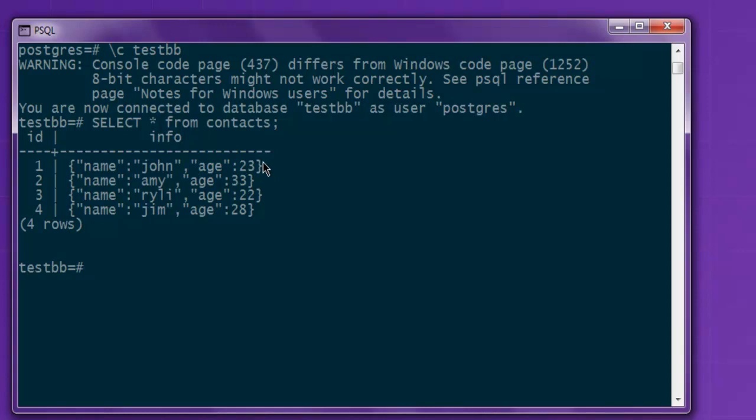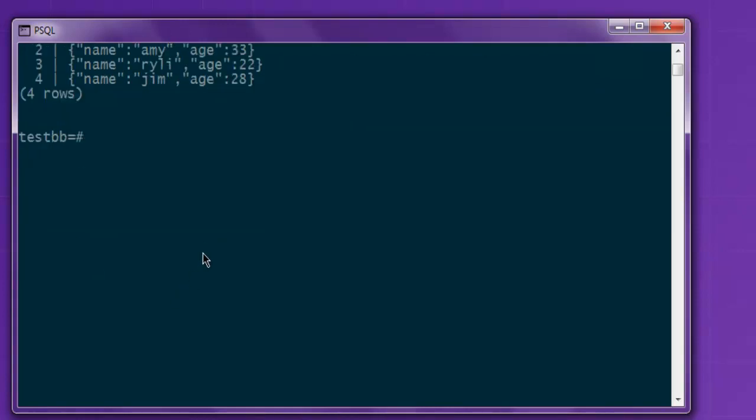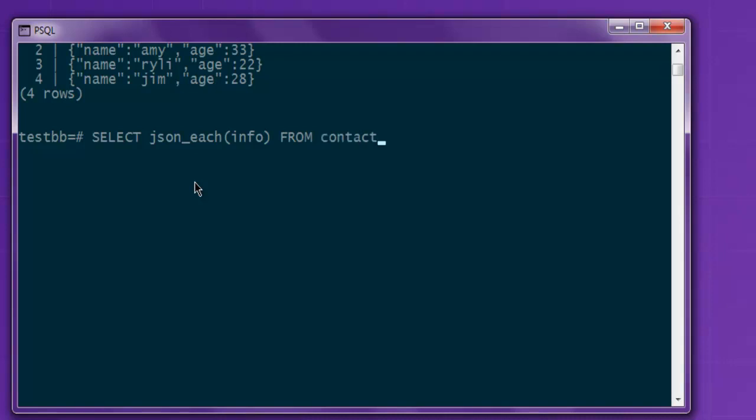Now there are three functions that I want to show you. First being JSON_each. So select and then JSON_each with info inside and then taking the entries from contacts.